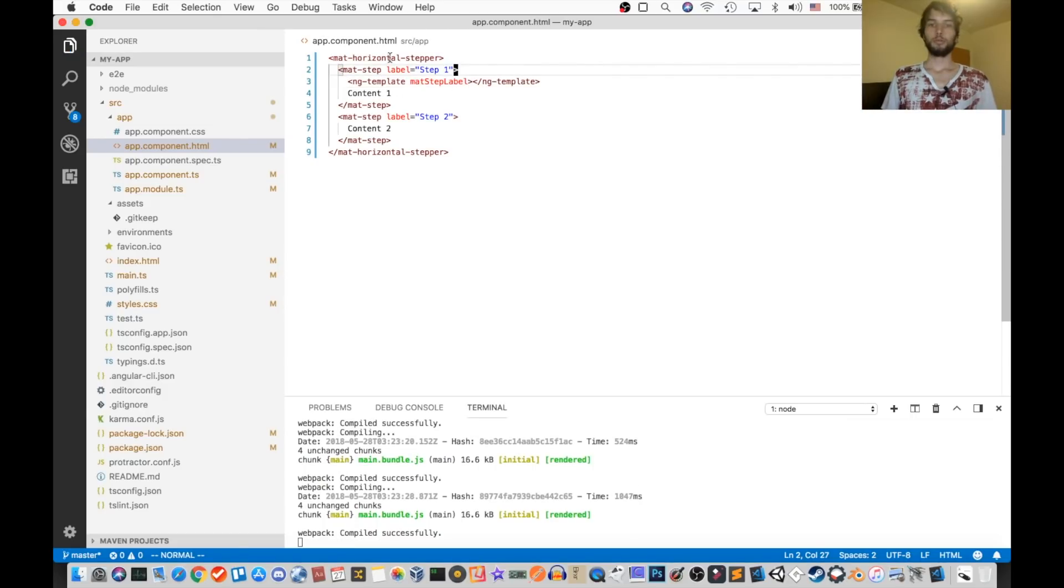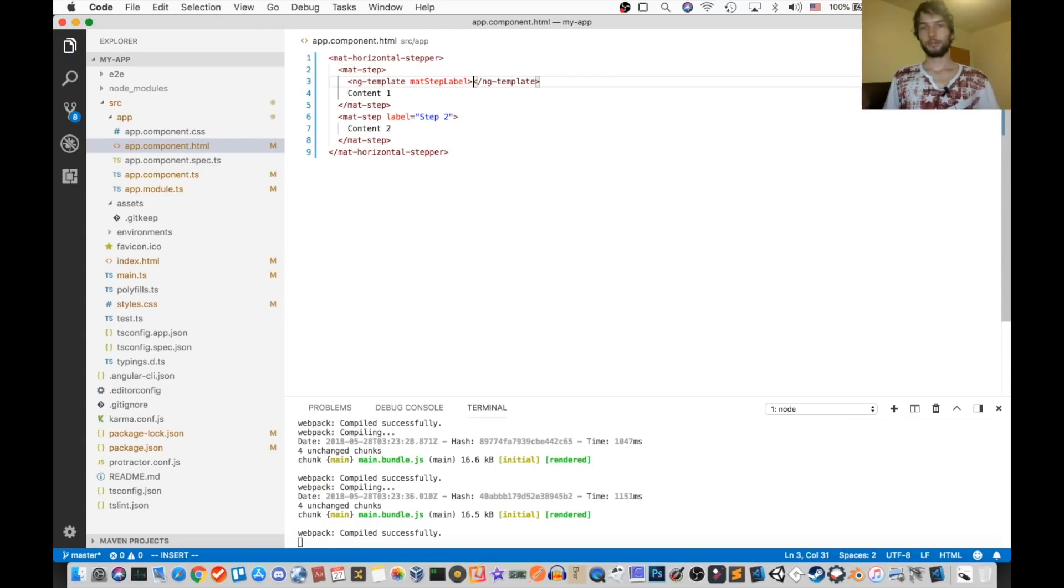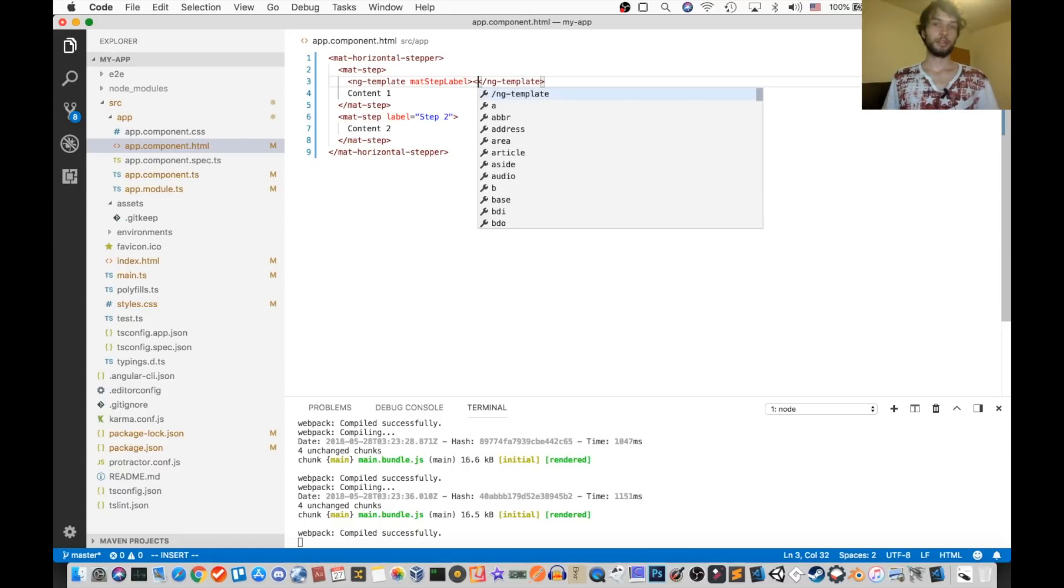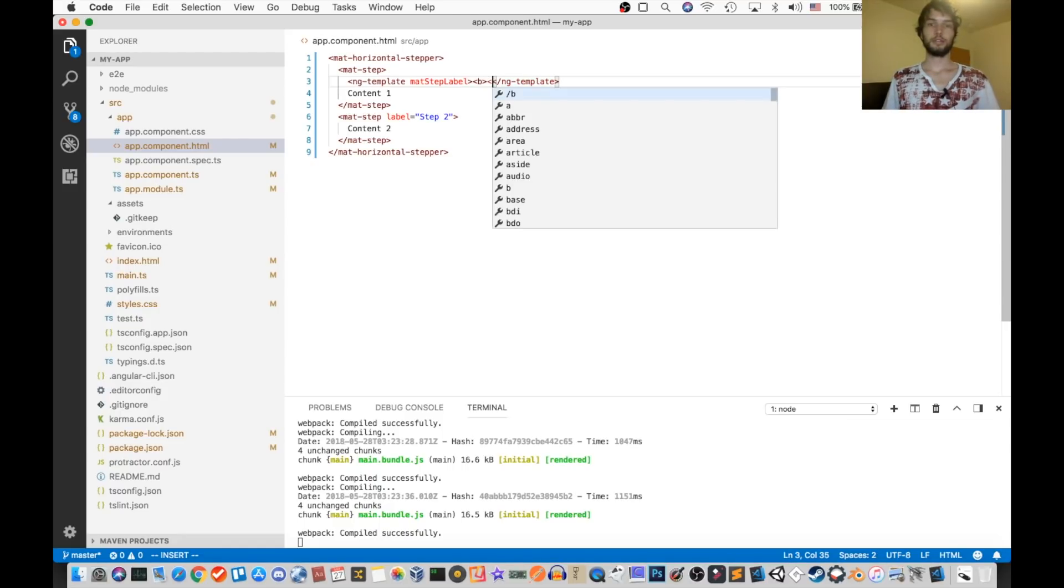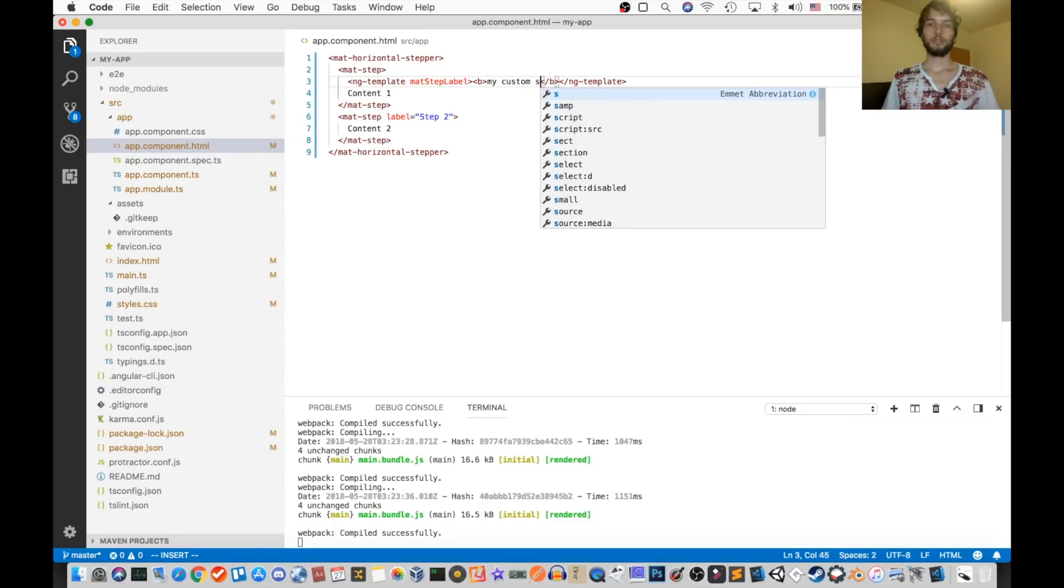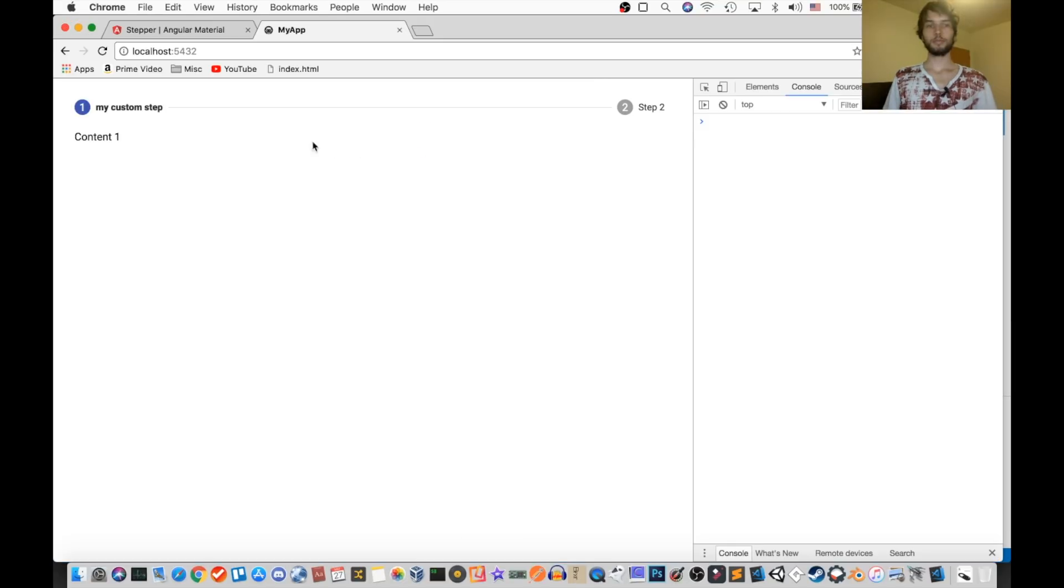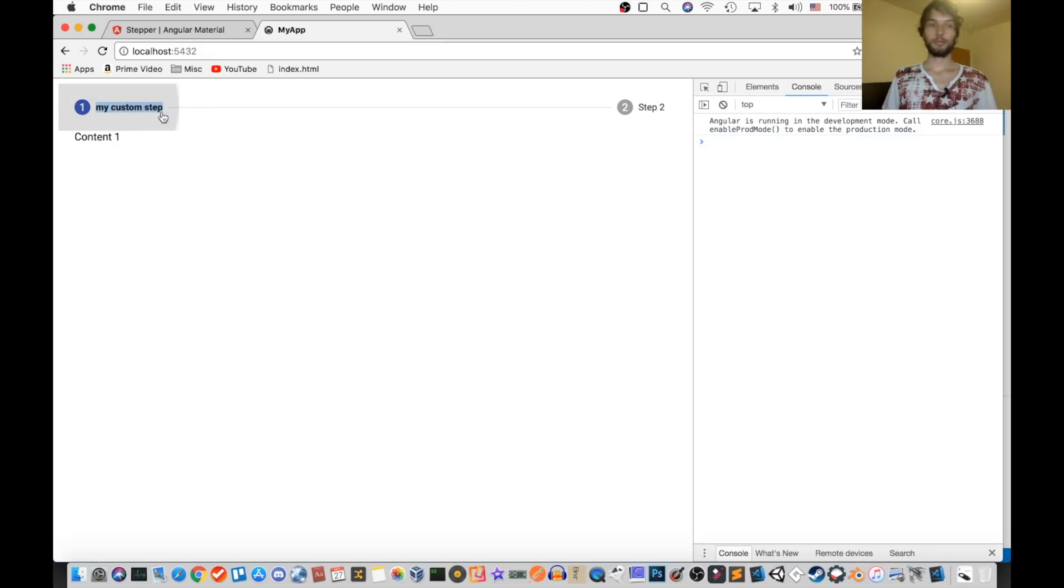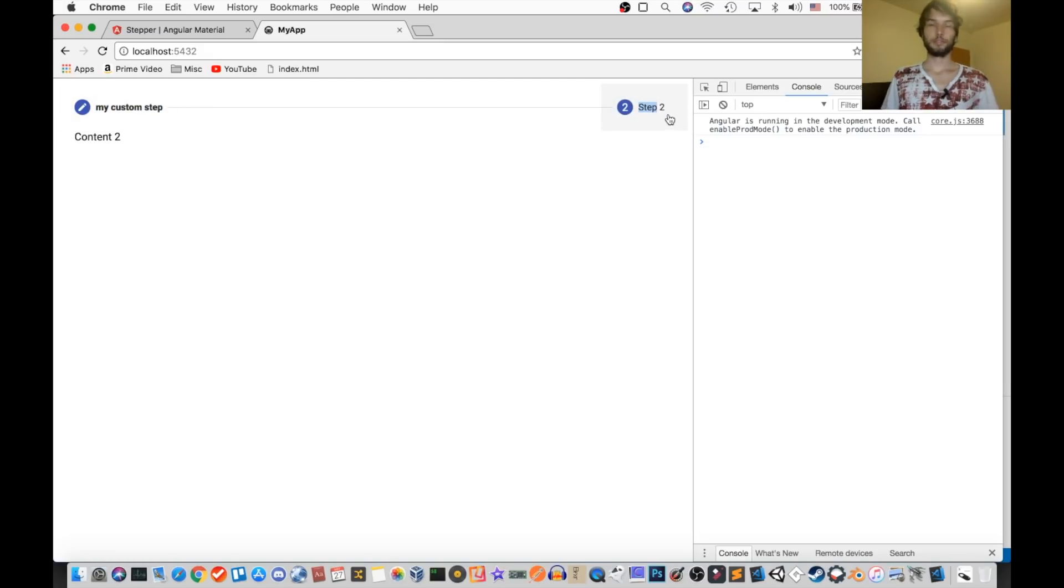So I'm going to remove this step one, and then inside of there, I'm going to do something like put a bold tag or something. So b, and it's just going to say, my custom step. Alright, and as you can see, the label is now bold. So that's kind of fancy, whereas the previous one could only be plain text.